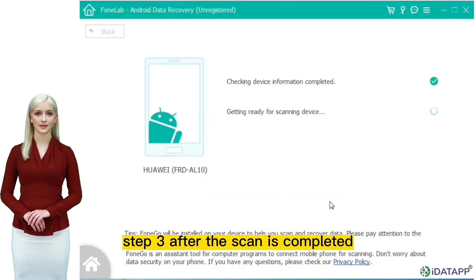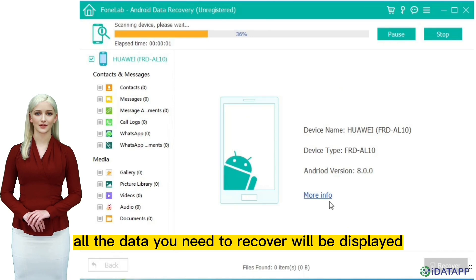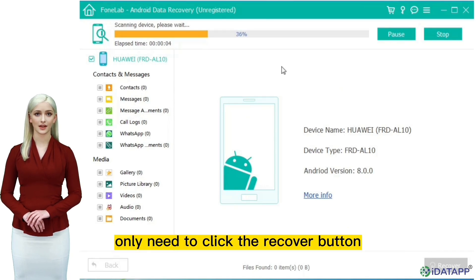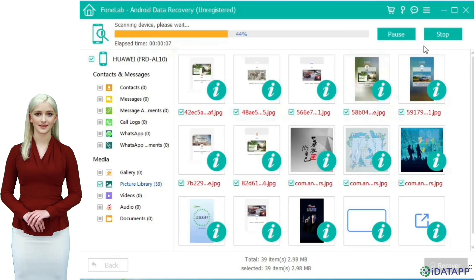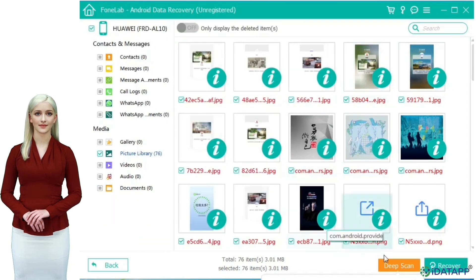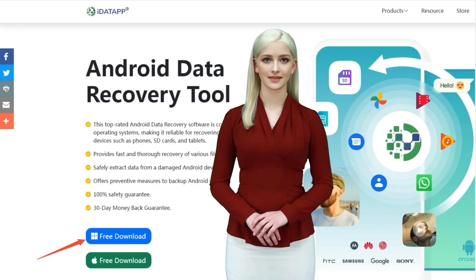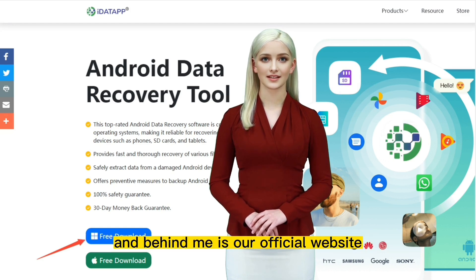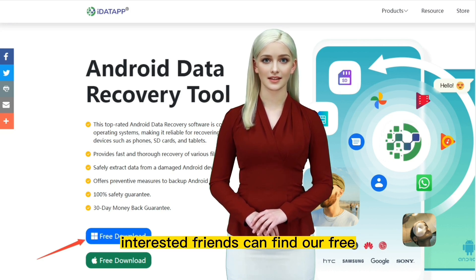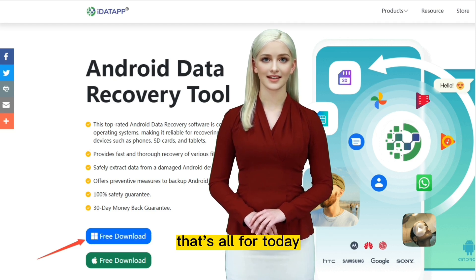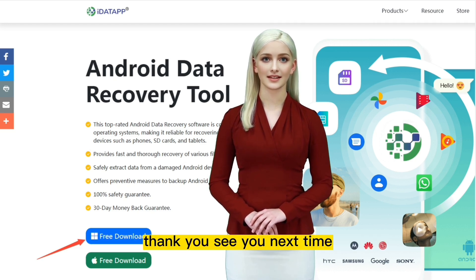Step three: after the scan is completed, all the data you need to recover will be displayed. You only need to click the recover button to recover the data. You can freely choose the path to save the recovered data and store it in your computer. It's that simple. That was the simple operation video steps of our iData Android Data Recovery — behind me is our official website, and interested friends can find our free download button in the navigation products. That's all for today. Thank you. See you next time.